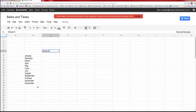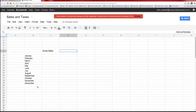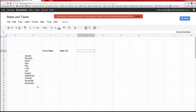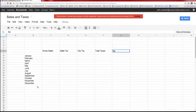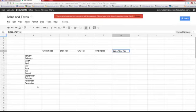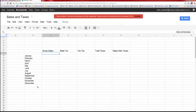We're going to enter our column headers: gross sales, which is basically everything the store sold during the month; state tax; city tax — in Panama City you pay state tax, city tax, and county tax. Every state and city has different rules for that. Then sales after taxes.